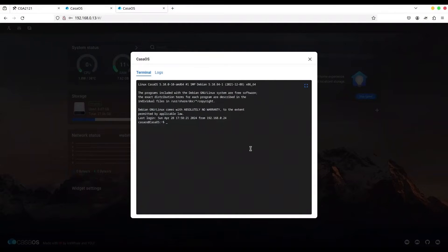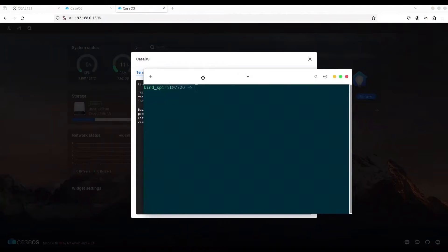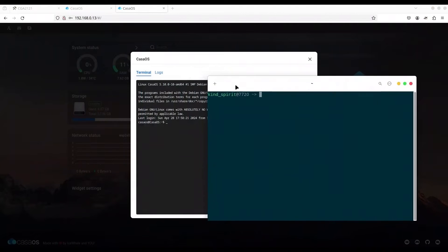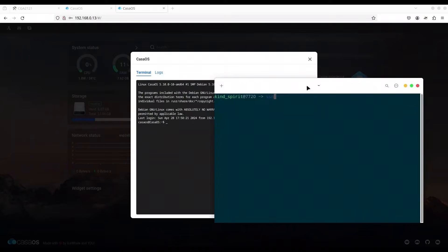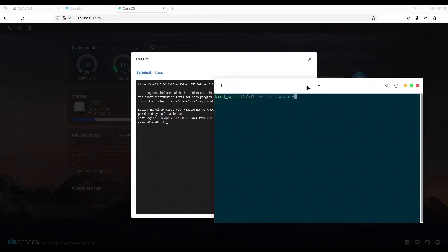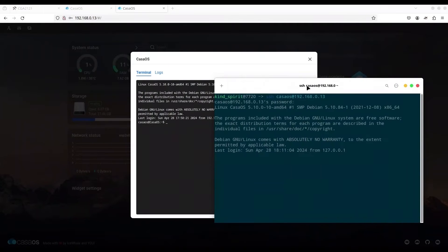And that's absolutely true. If I use my terminal from my own operating system, and if I type SSH, CasaOS, at, and if I provide the IP address of my server, 013, if I provide password CasaOS, you see, I am in.